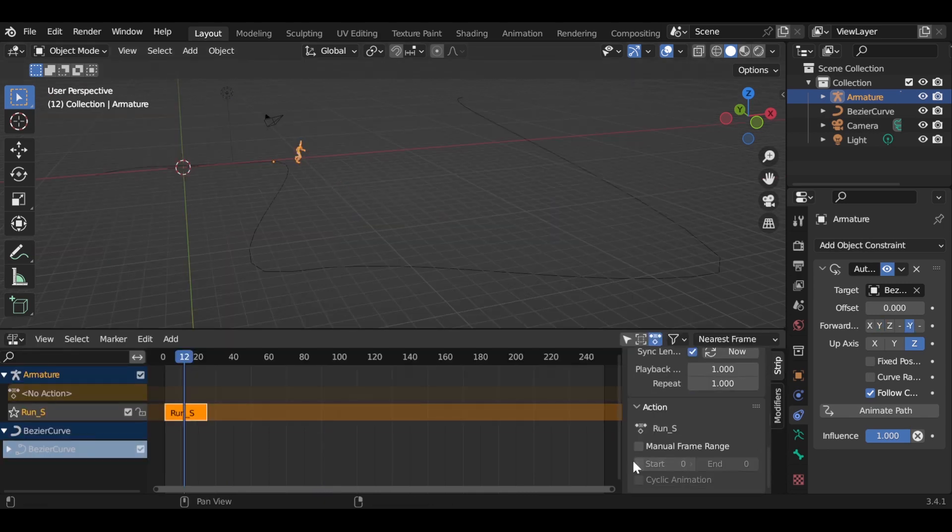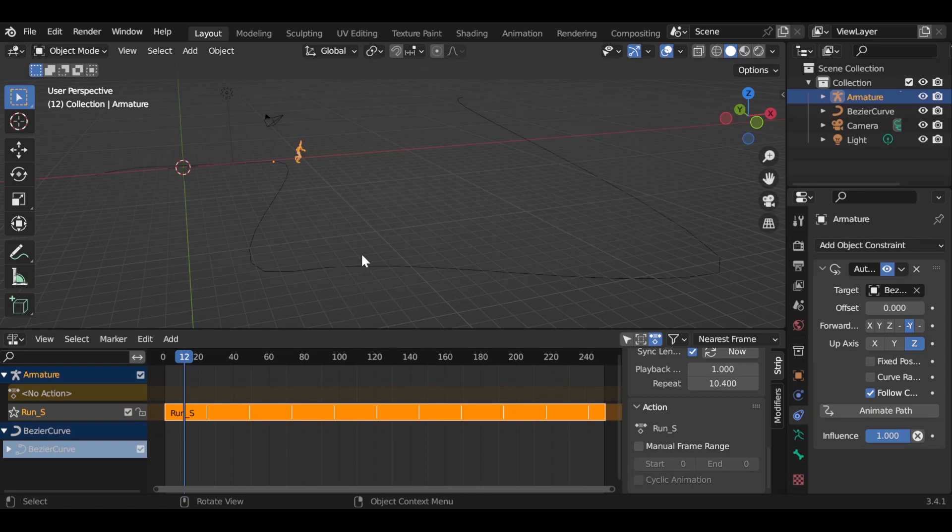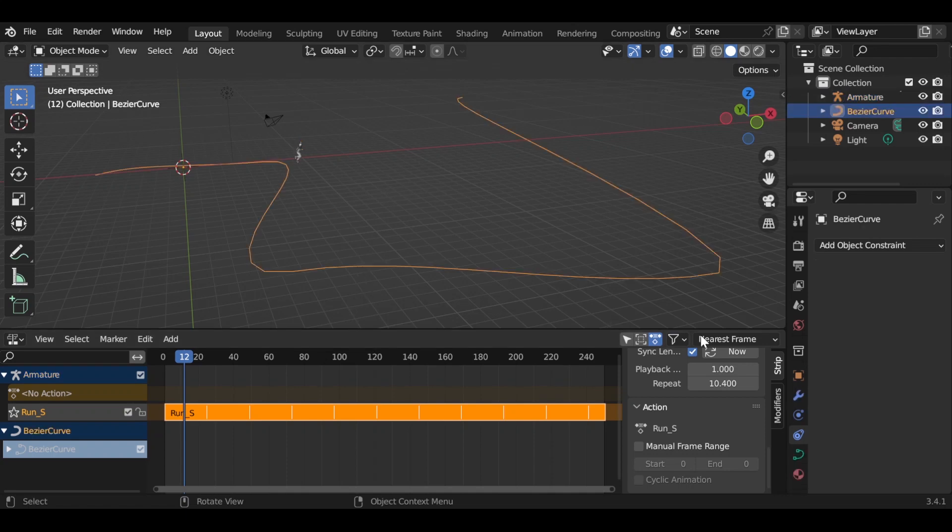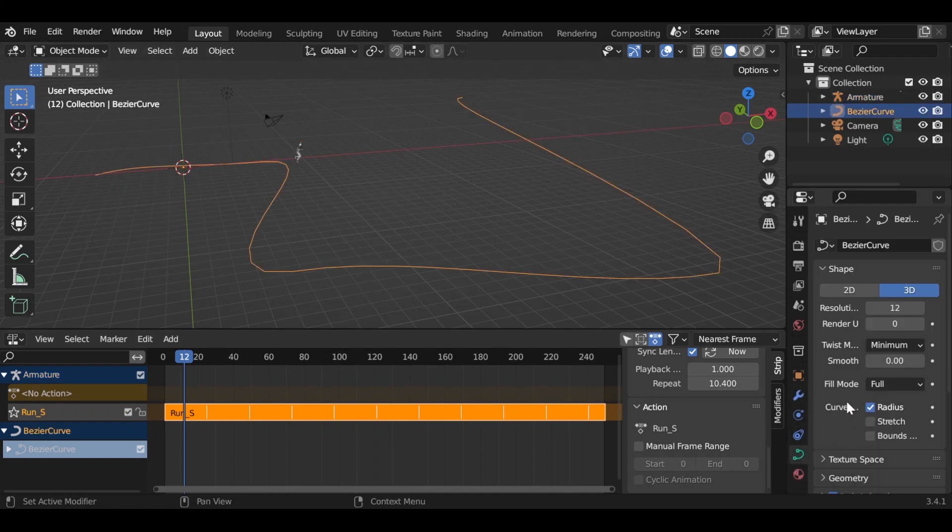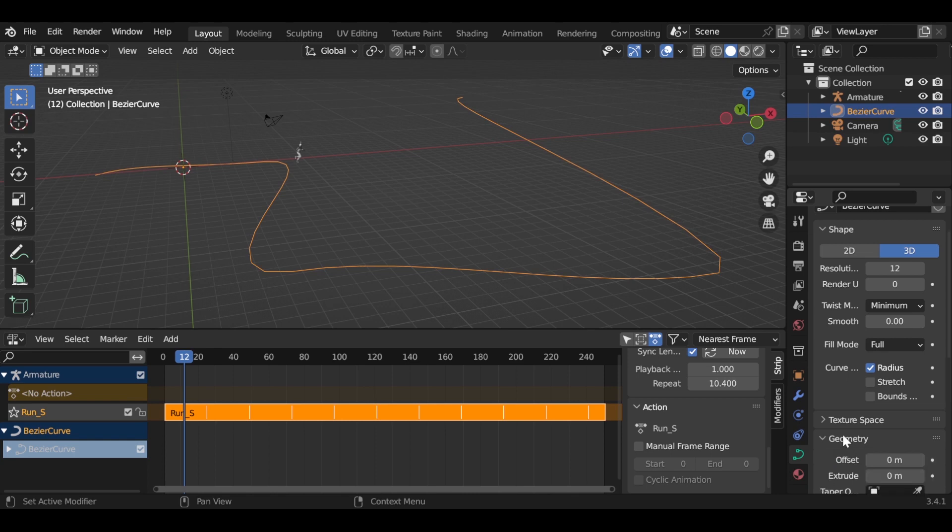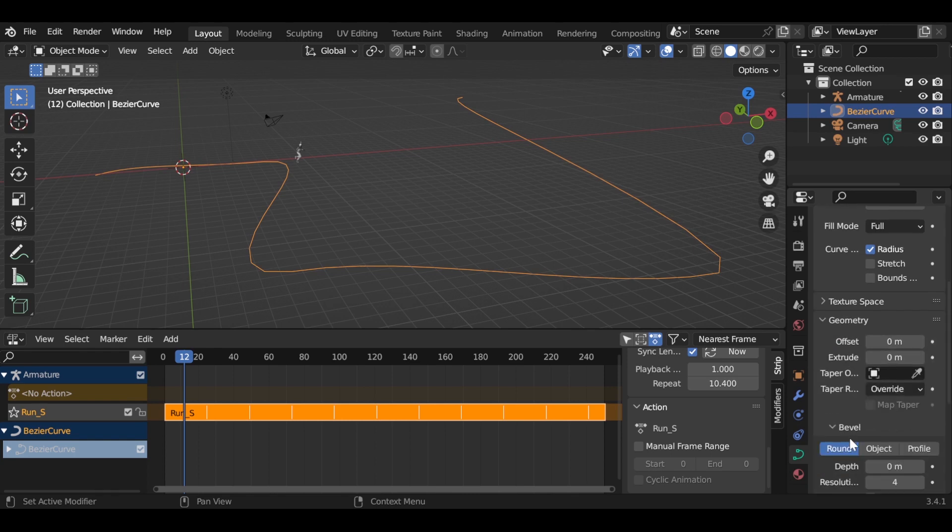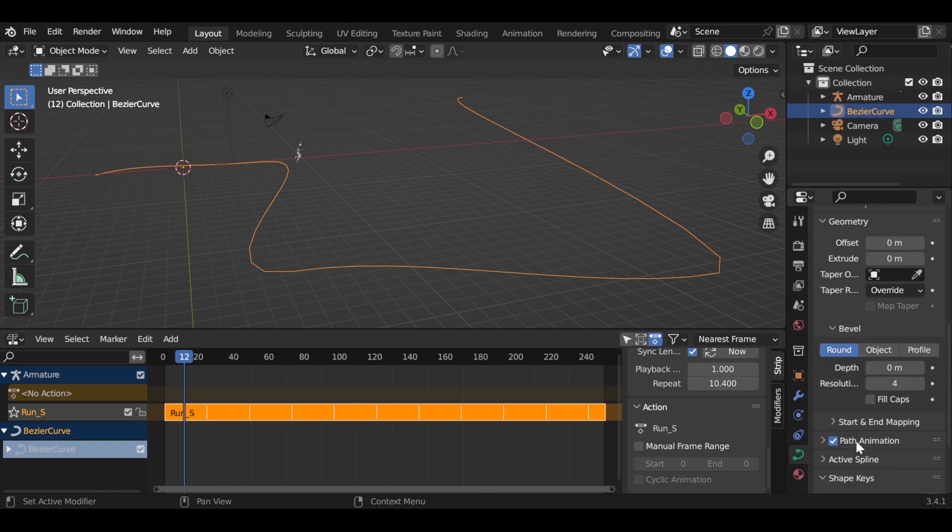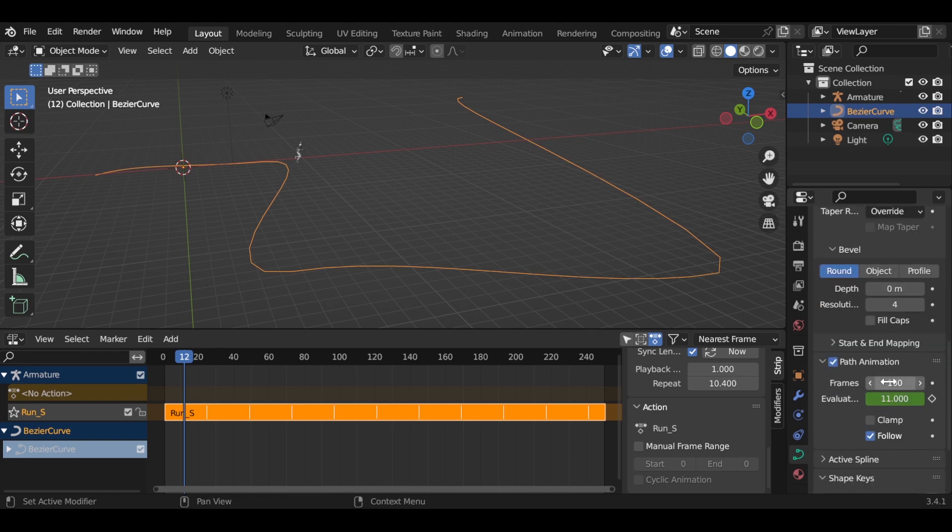Then go back to NLA editor and repeat the keyframe. To control the character speed, go to curve object data properties and maximize the number of frames in the path animation section.